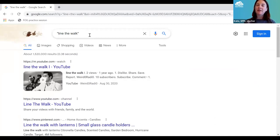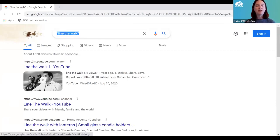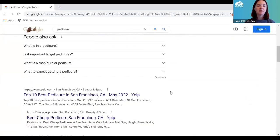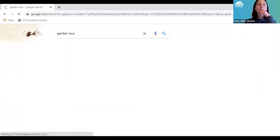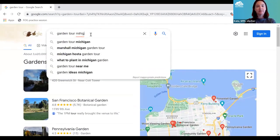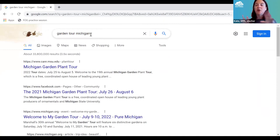The search engine knows your IP address, which is roughly how your computer connects to the internet, so it knows generally where you are. If I'm searching for a pedicure, it knows I'm in San Francisco and shows me results there. If I want to take a garden tour somewhere else, I'd better tell it — I need to include that place name in my keywords. If you don't want results relevant to your current location, tell the search engine where you're interested in.